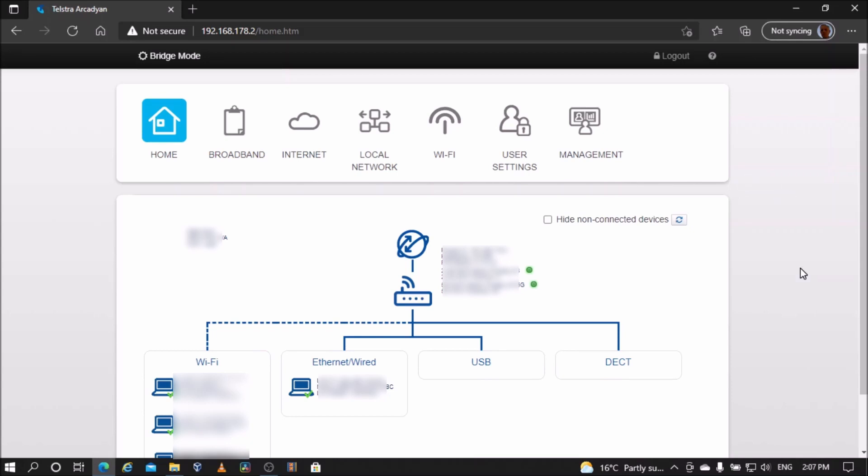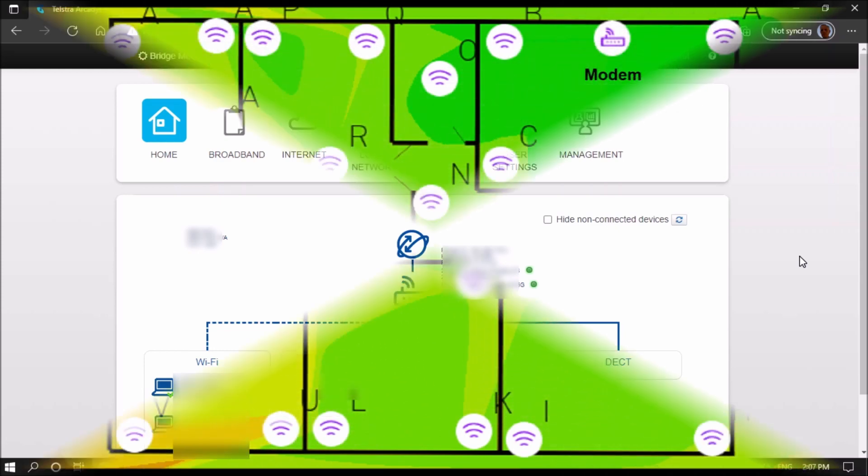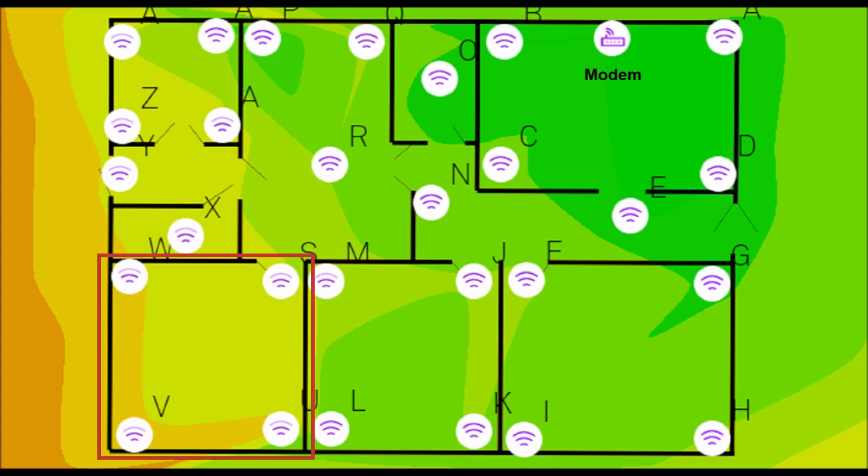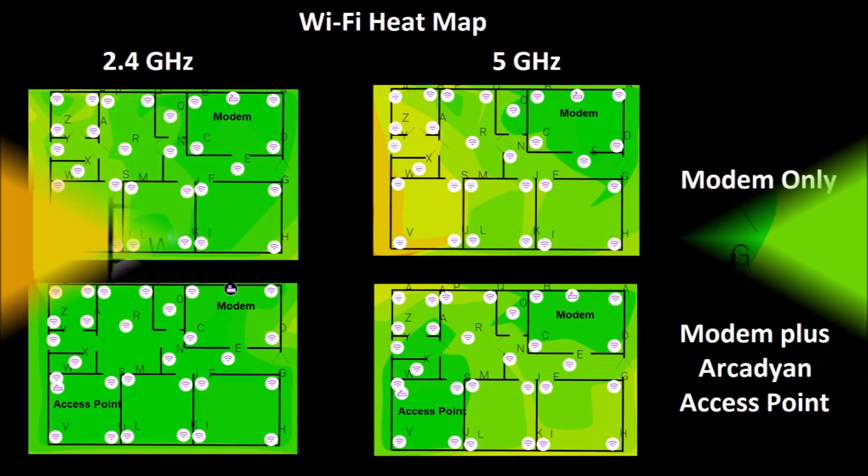I will now check how the Wi-Fi access point has affected my Wi-Fi performance. My modem is located in the front of the house, which results in poor Wi-Fi coverage in this back room, especially on the 5 GHz Wi-Fi band. So I'll place the access point in this back room.